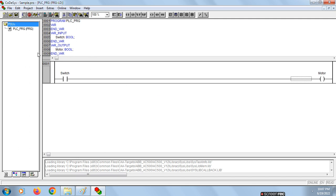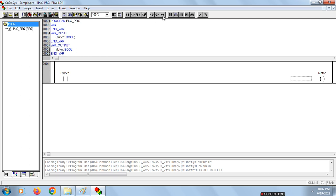This is the Codesys software. Here you can see there are four input line types: contact, negative contact, parallel contact, and parallel negative contact. These four can work as input lines and input switches. The coil, set coil, and reset coil — all three work as outputs.